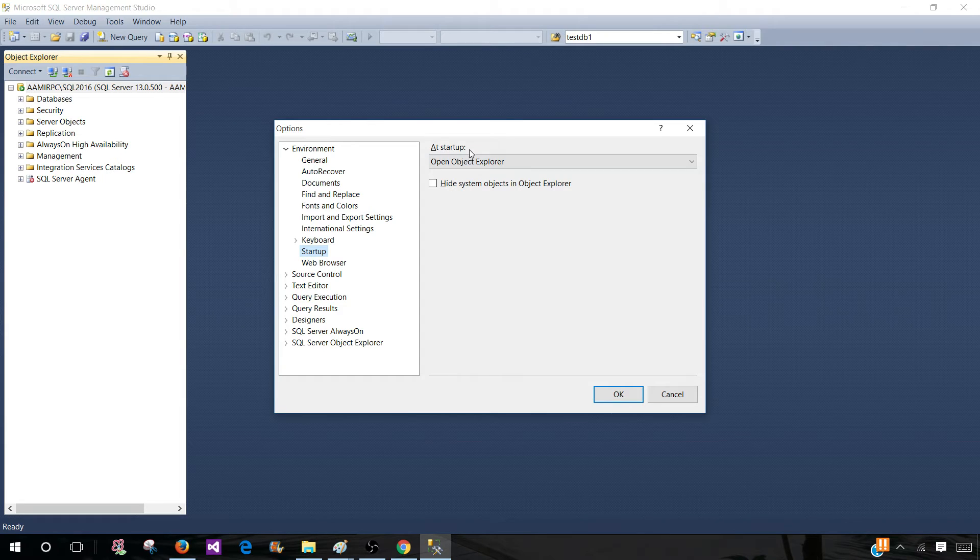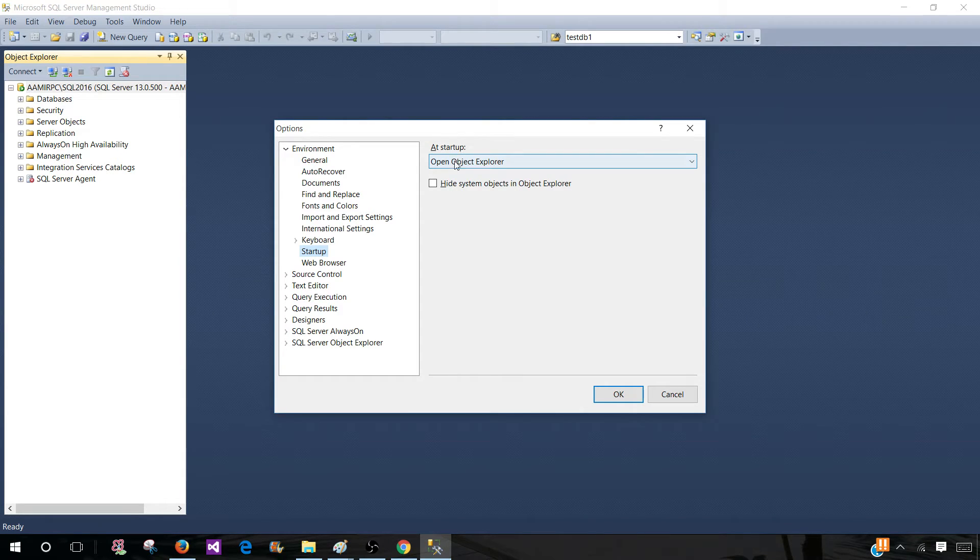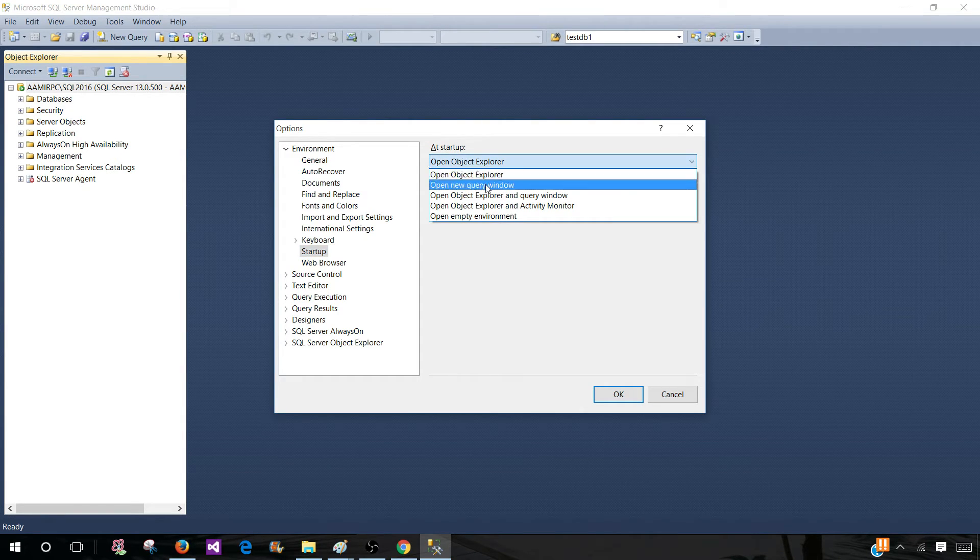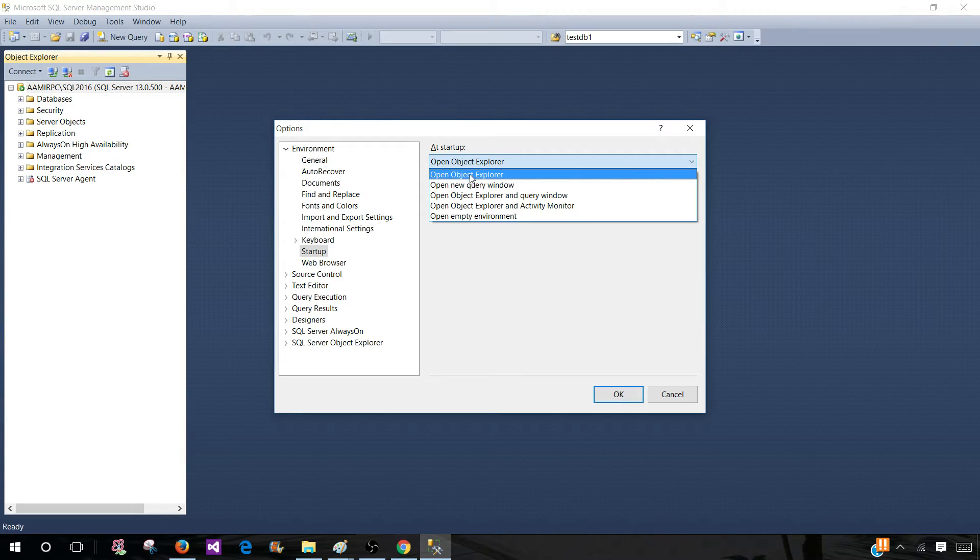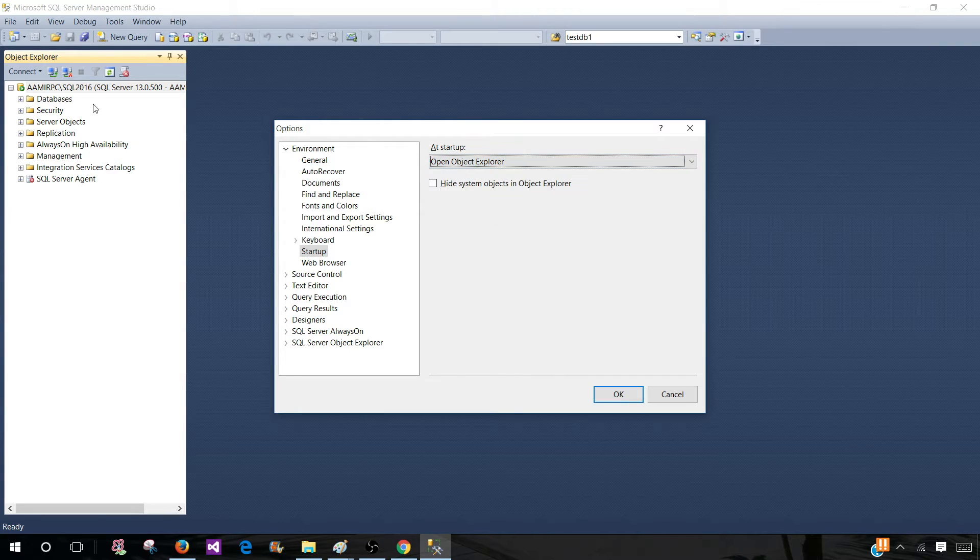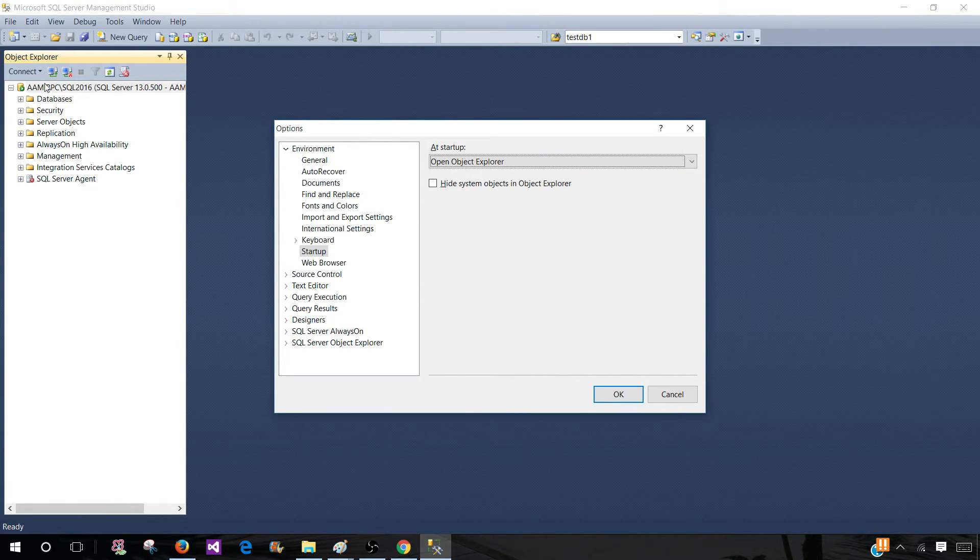At startup, these are the options available. We can open Object Explorer. That's the current setting for me. As you can see, when I open SSMS, this is what opens.